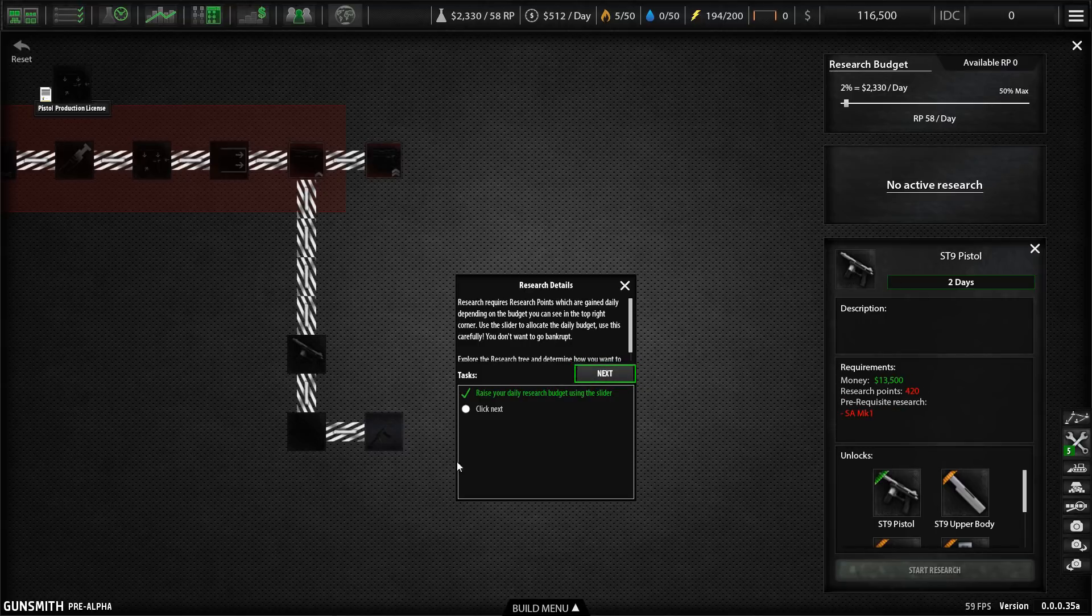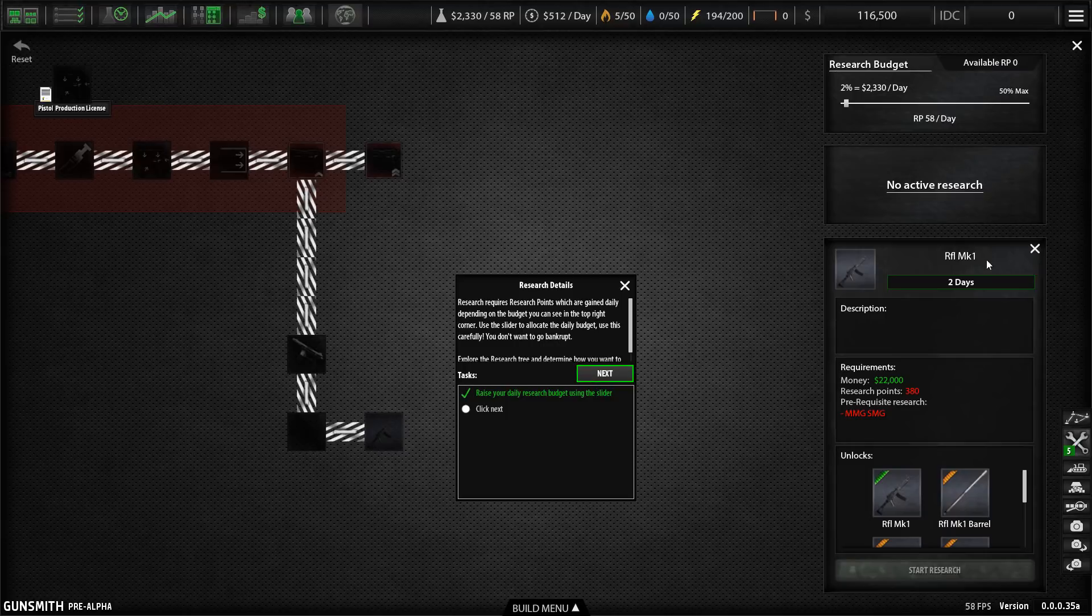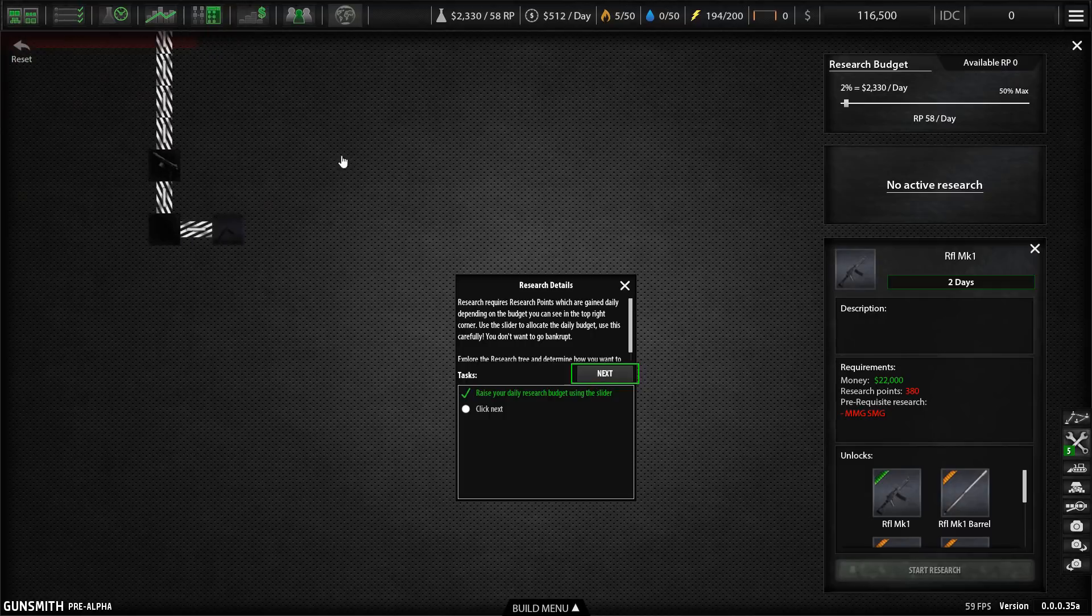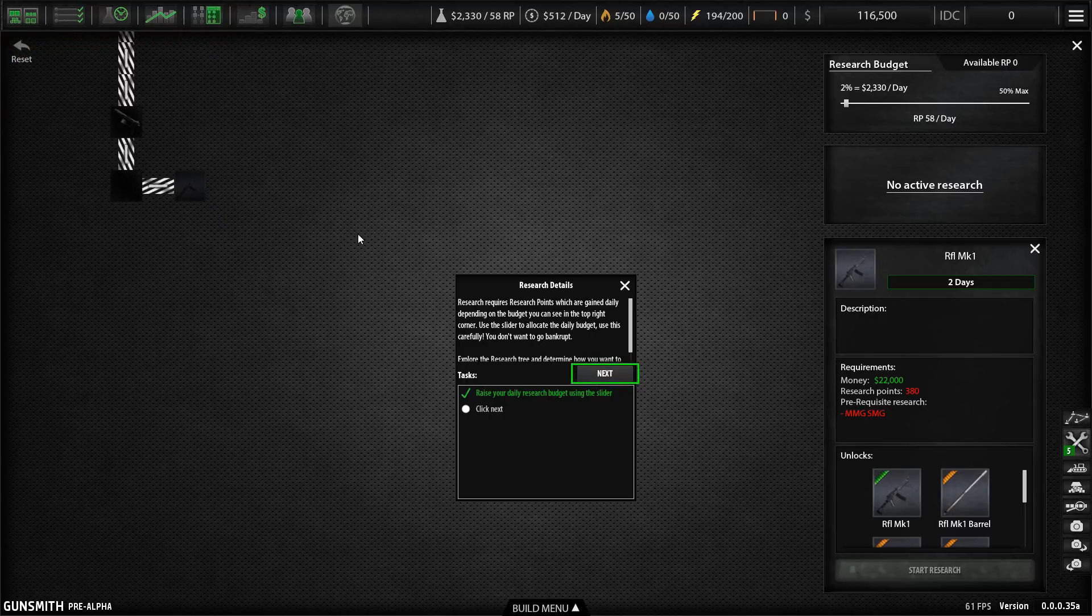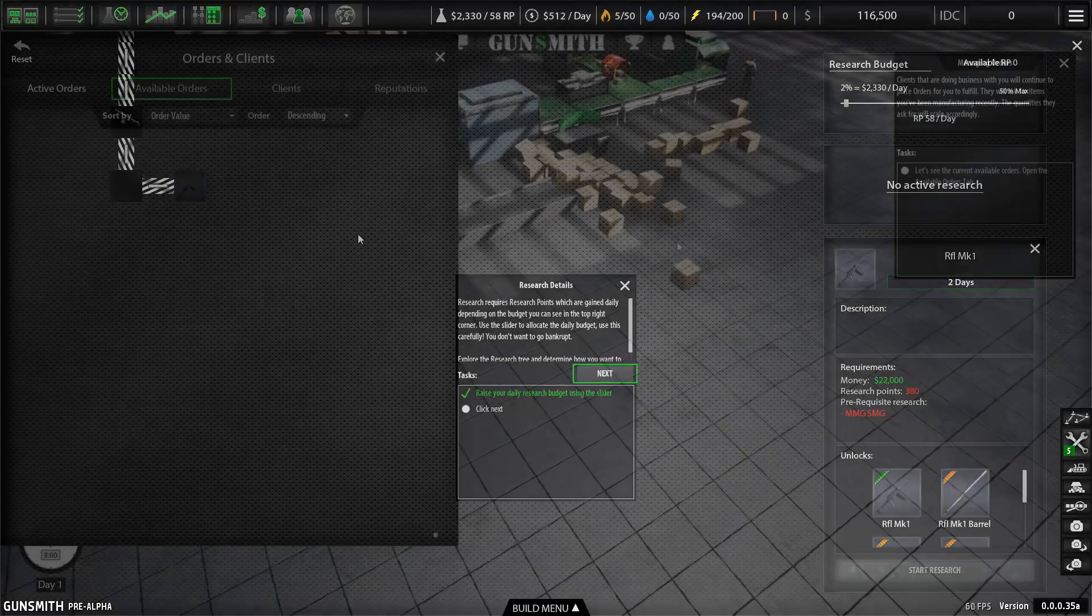This is the ST9 pistol down here. And then we've got the MMG SMG and the rifle Mark one. Now, obviously, this is in early access and there's going to be a lot more coming. Like I said, you're going to be able to make everything up to and including missiles, tanks and aircraft.